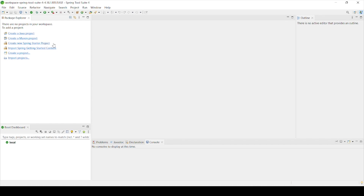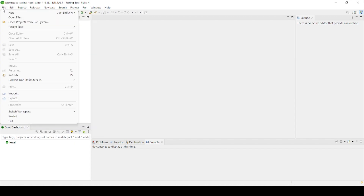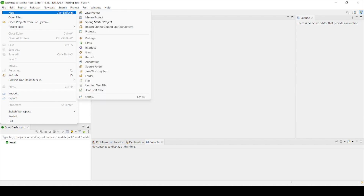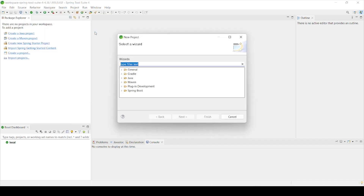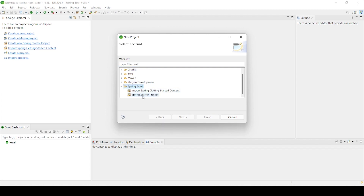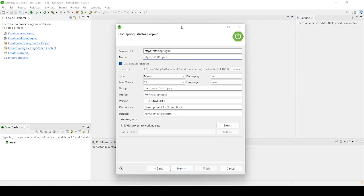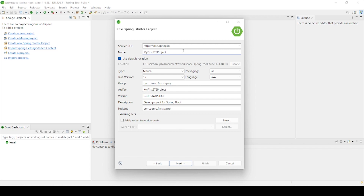We can see a few options — we can create a Java project, a Maven project, a new Spring Starter Project, and so on. I'll go the traditional way and click on File, then from the dialog box I'll click on Spring Boot > Spring Starter Project and click Next.